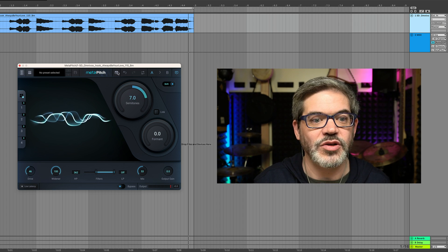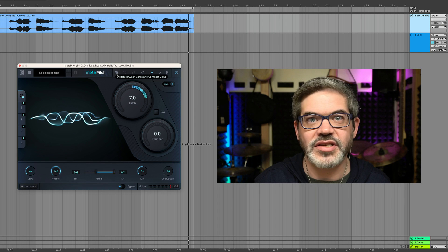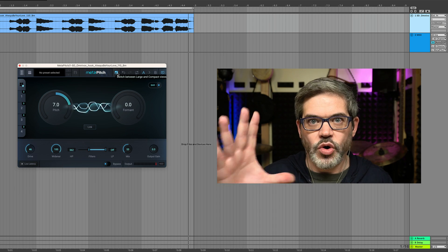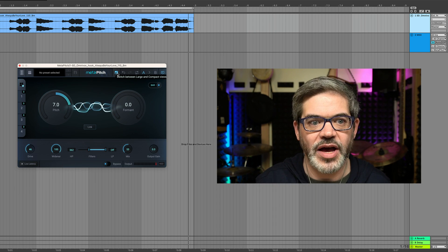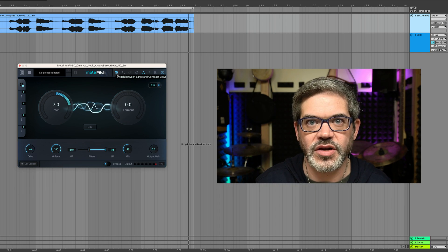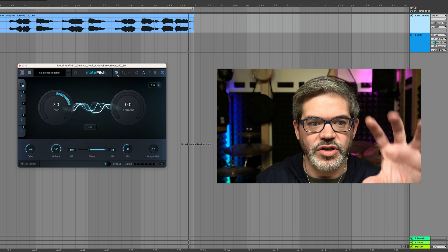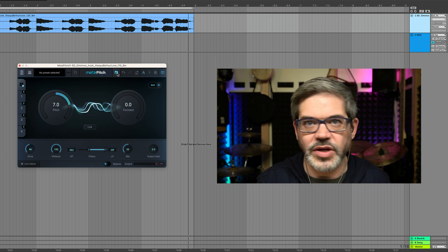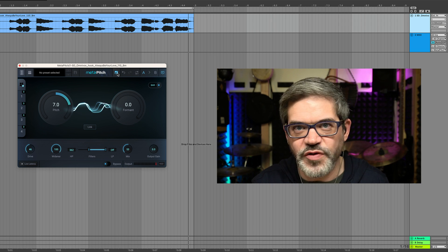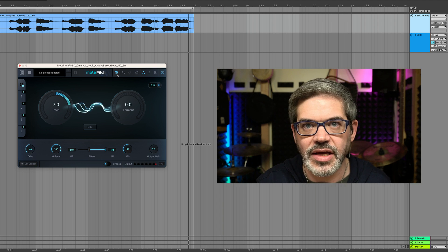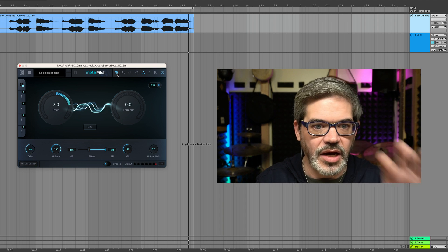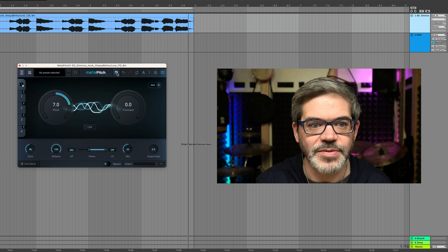There's also a little button up here in the top which will give you a more compact view. So if you have a smaller screen or there are lots of plugins open, you can just switch to this mode. It doesn't remove any controls or reduce the functionality — it just presents everything in a slightly more compacted view.